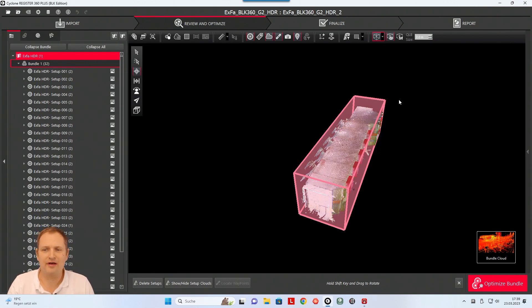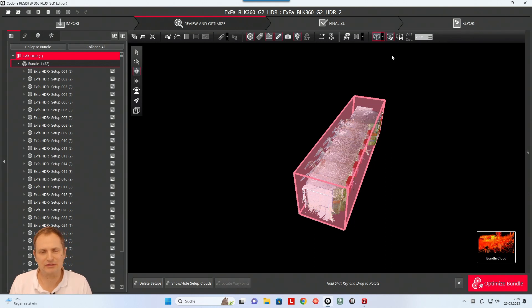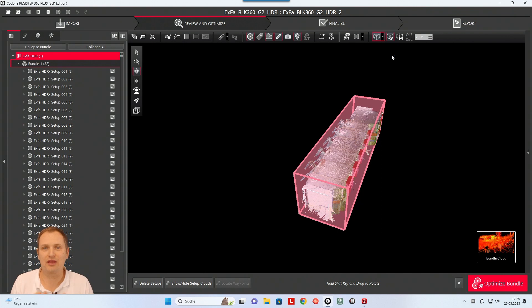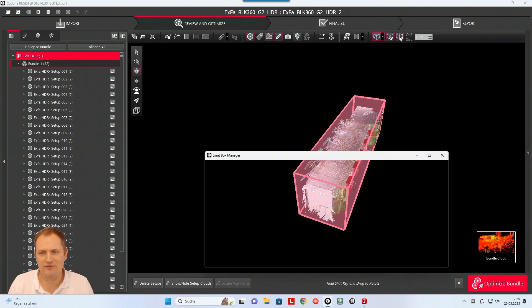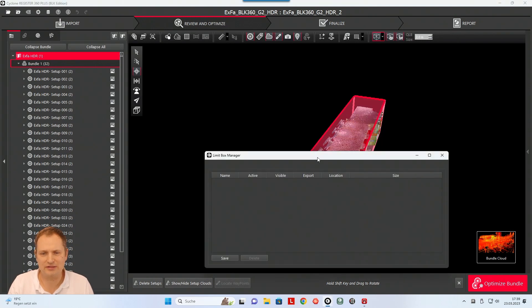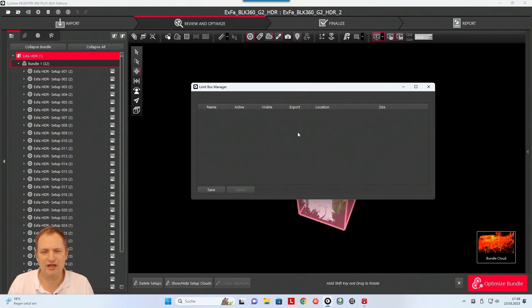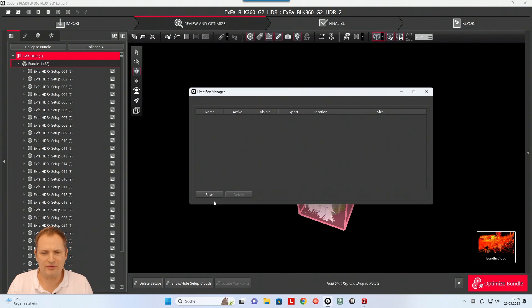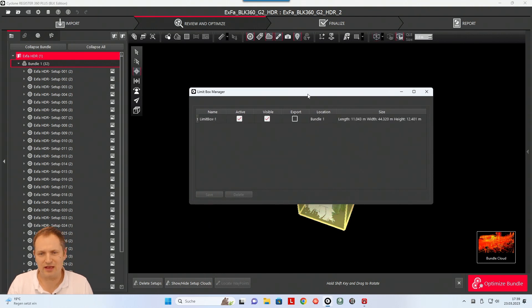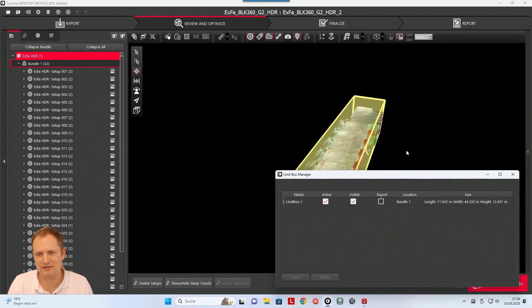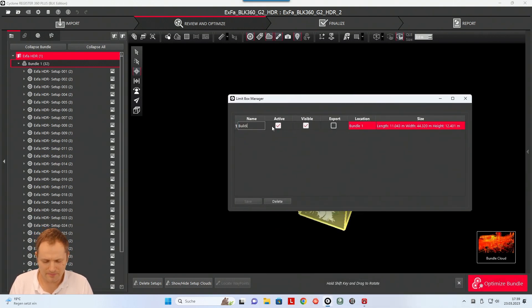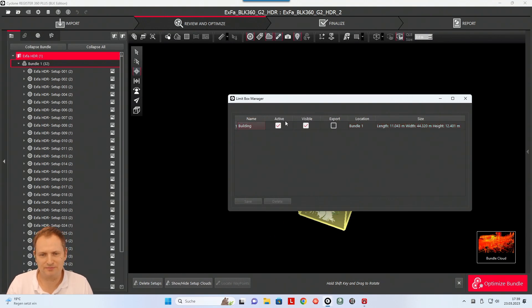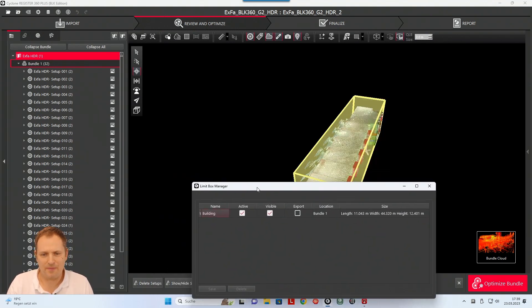Okay, when I'm done with setting up this limit box, it's very important that you save the limit box so you can use it. So here you have this little memory or manager option. If you click on this you will see there is no limit box so far, so therefore you need to click on save. And then you will see it's getting yellow marked and I can call it building, and that's my limit box.